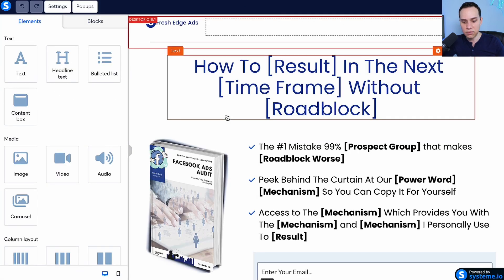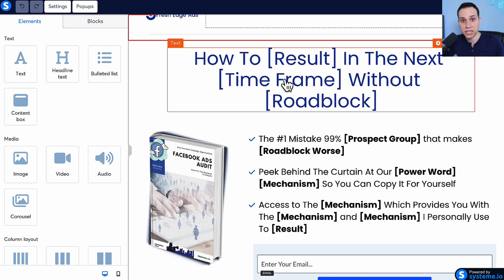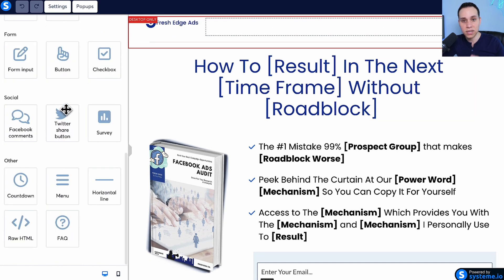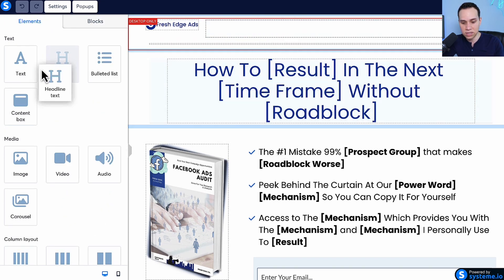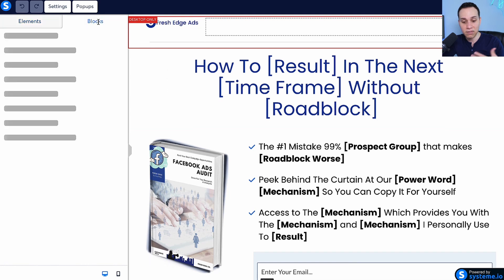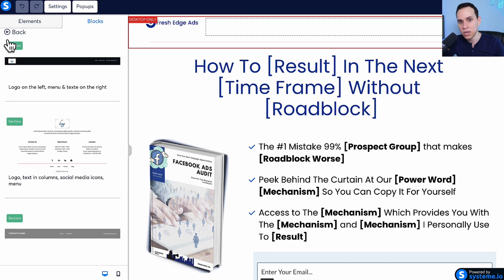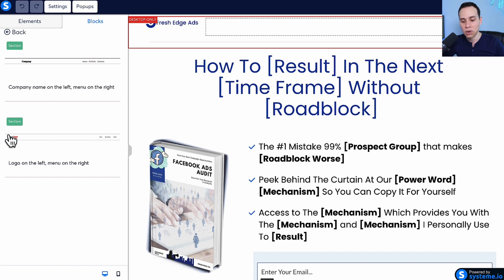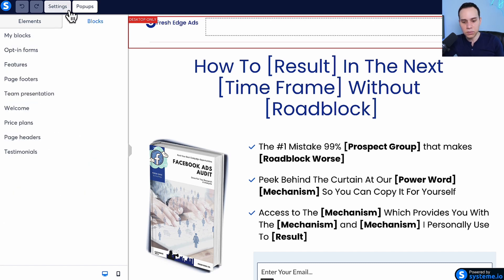We'll kick things off with a quick rundown of the features and where to find what you need in the page builder, and then we'll go through the process of building out the page. On the left-hand side, we have elements — these are all the different blocks that you can click and drag over to your landing page design. We also have blocks, which can save you a lot of time with design because there are pre-done sections you can bring into your landing page with one click. Finally, we have settings.